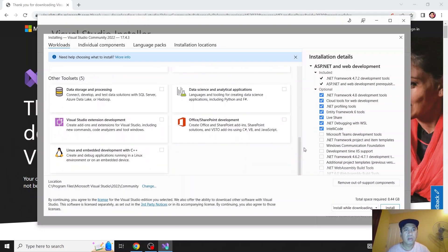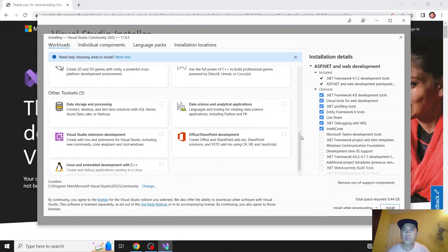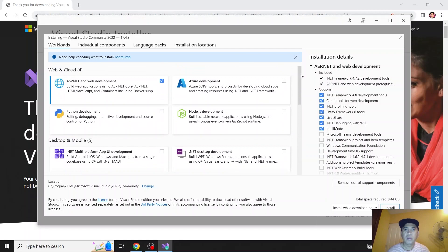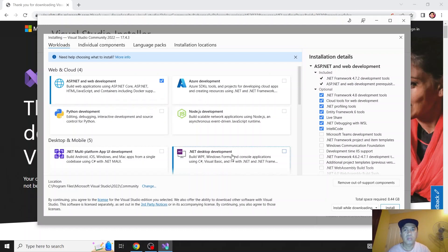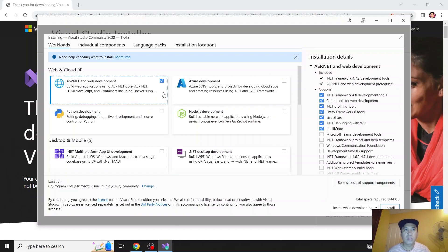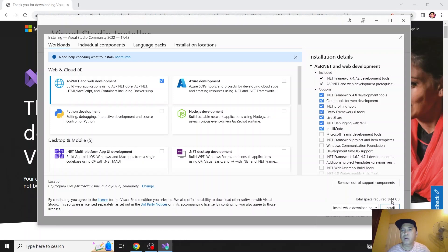There are a lot of things that you can do with Visual Studio, but for now I'll be using ASP.NET and web development. So let's click install. Make sure that this is checked and click install. By the way, it's 8.4 gig to be exact.